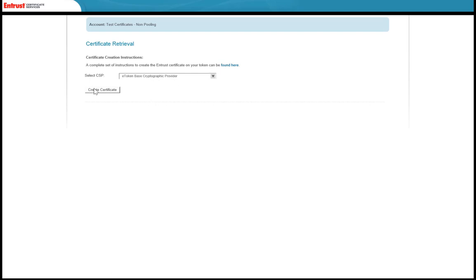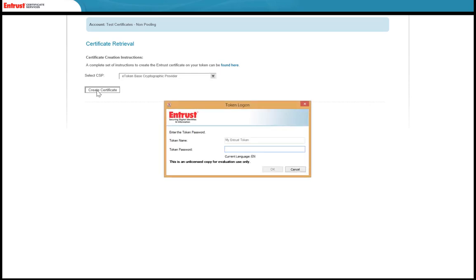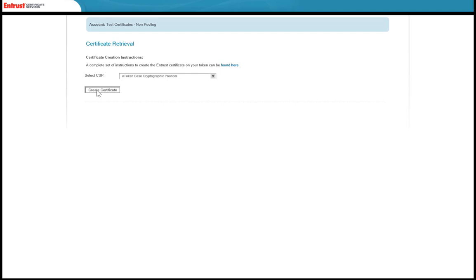Click Create Certificate. The Token Login dialog box appears. In the Token Password field, enter the password that you created for your token. Click Yes to proceed.